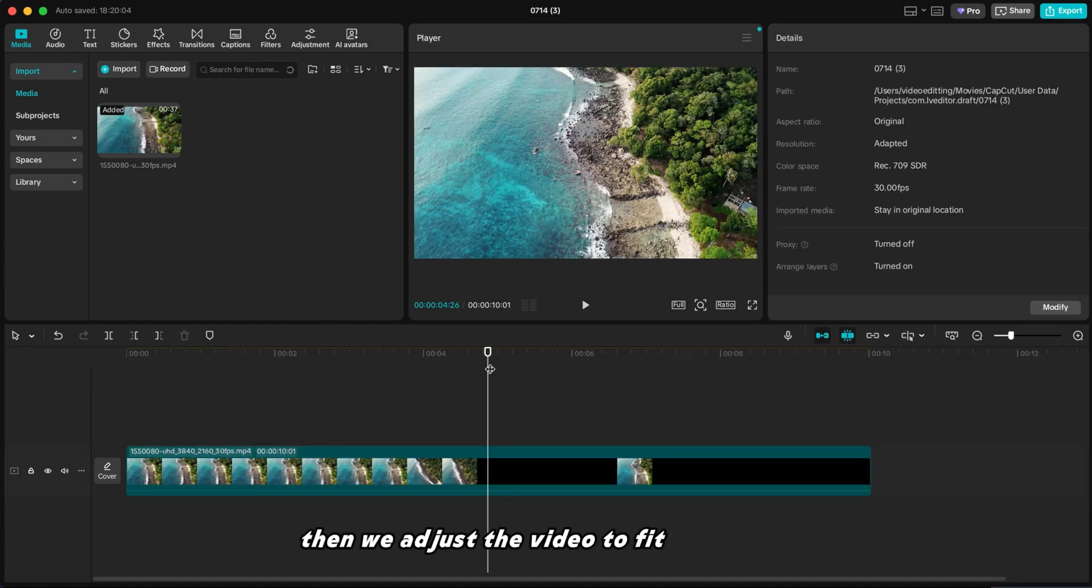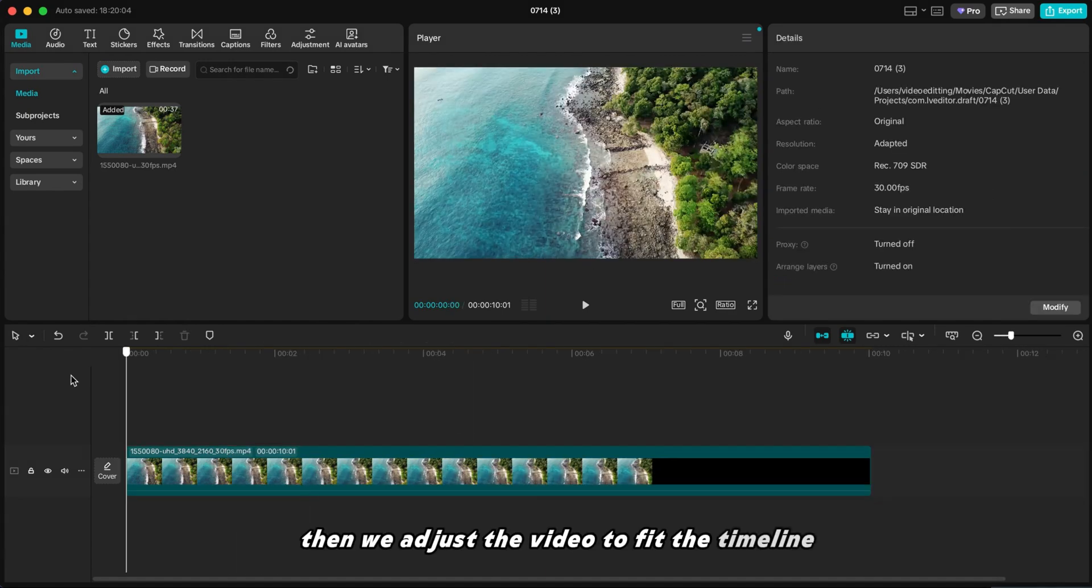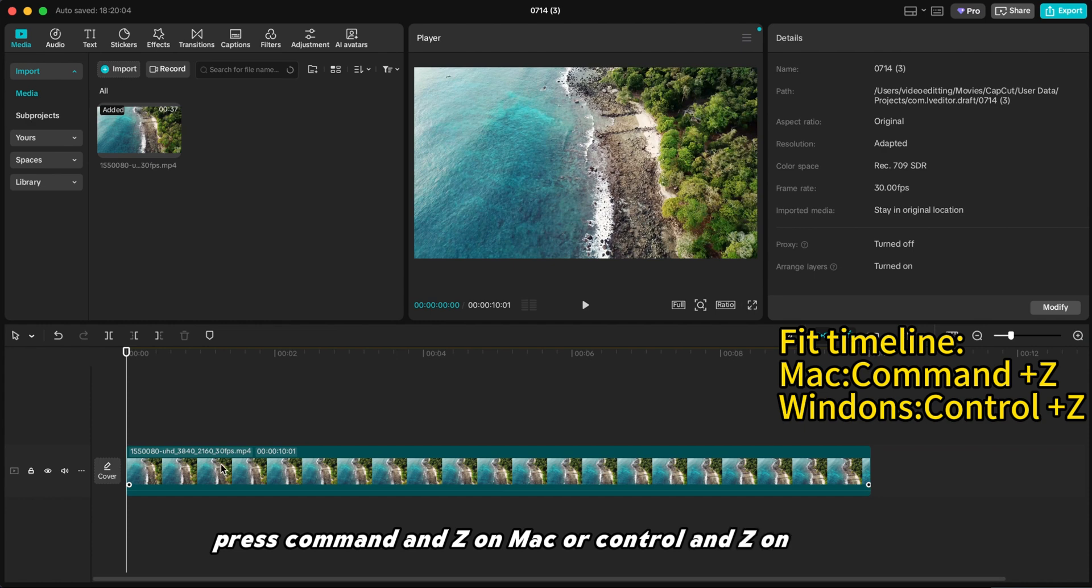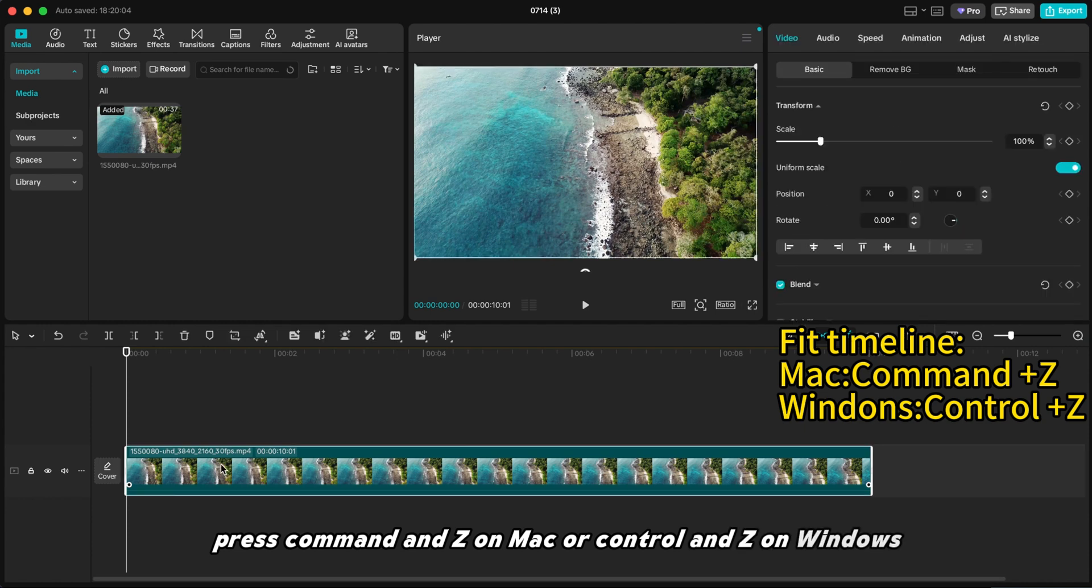Then we adjust the video to fit the timeline. Press Command and Z on Mac, or Control and Z on Windows.